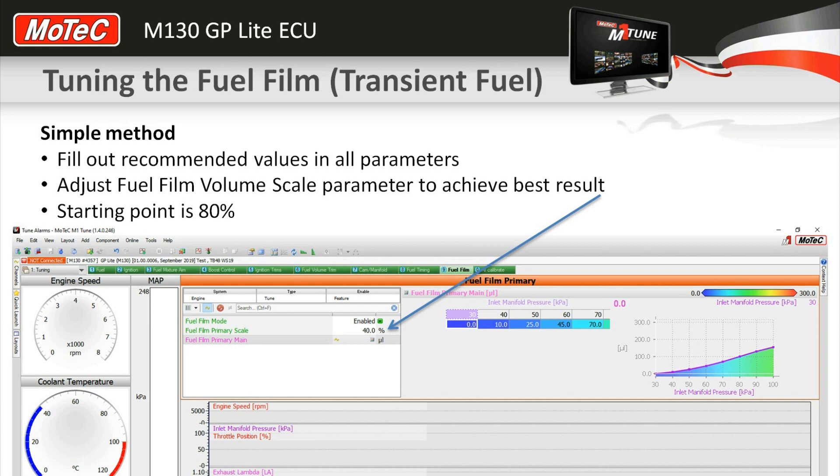Then what you do is as you test the engine up and down by putting it through a transient response, you adjust this fuel film primary scale number until you get the best result.